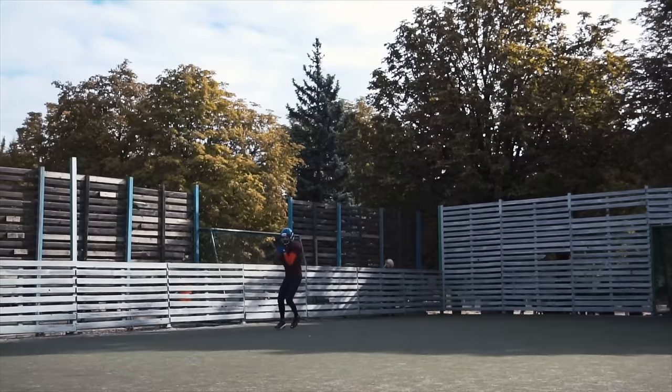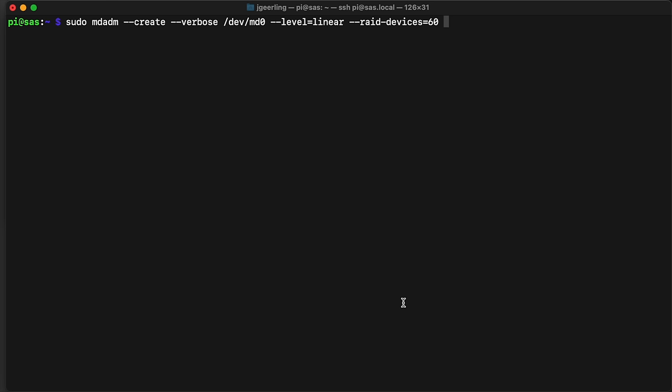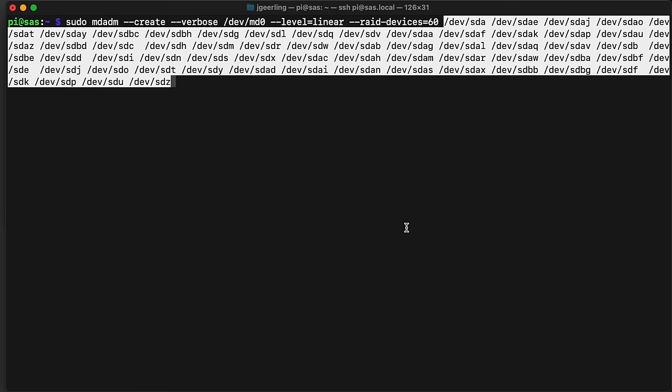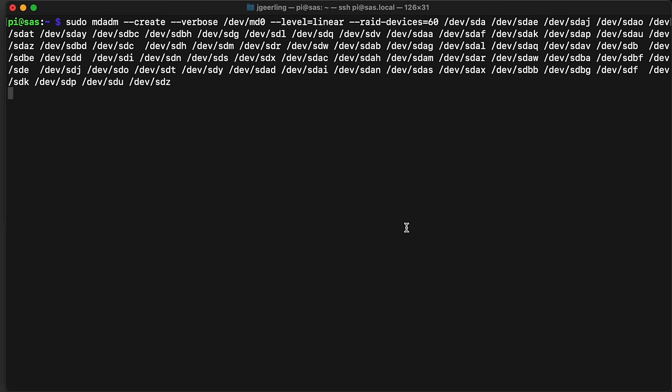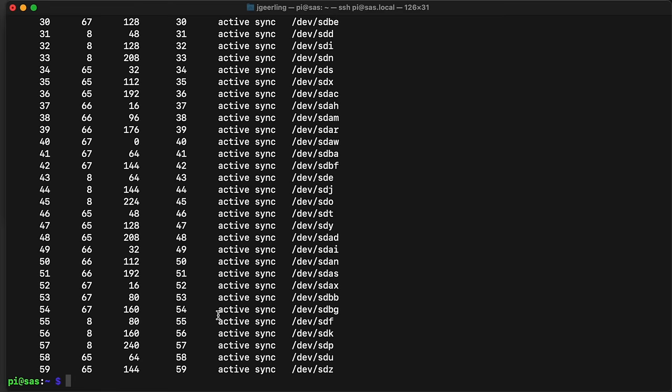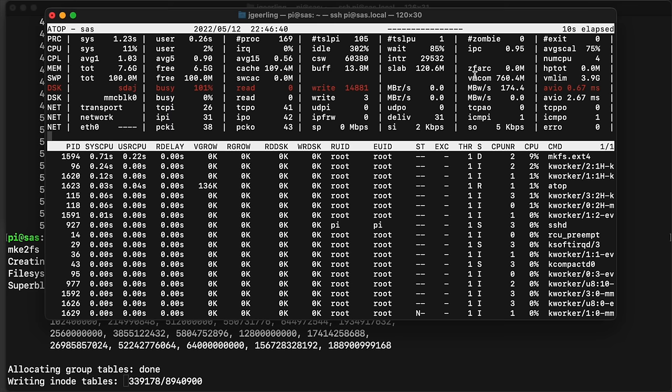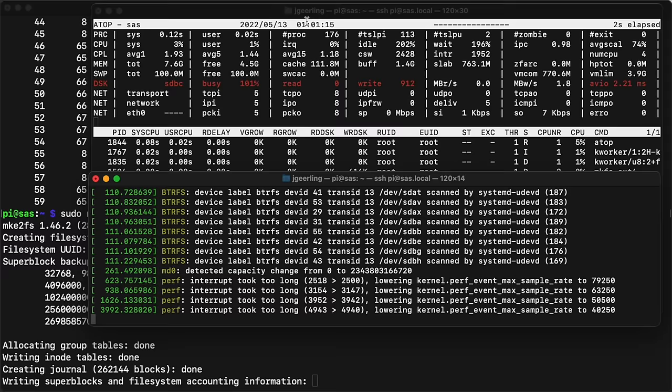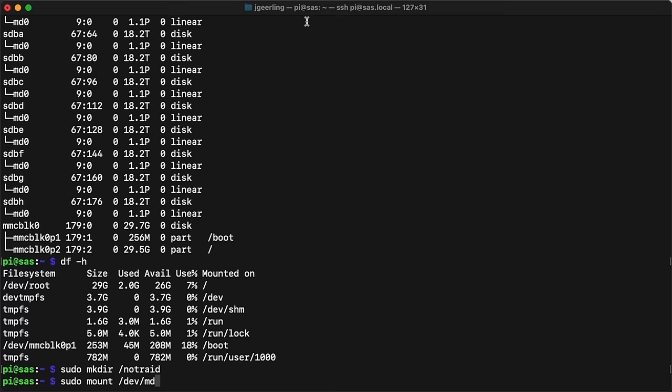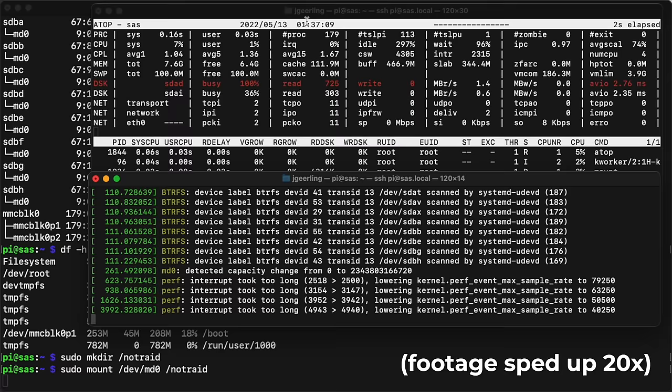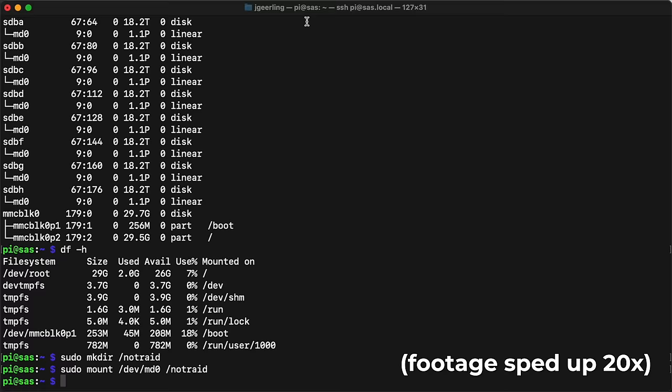So I set up a single BTRFS volume, did the network copy again, and then the same thing happened. Error messages in the log, some devices missing in BTRFS, and looking at the array, it looks like one of the drives, device 23, just poofed out of existence. So I went for a Hail Mary. I went back to the simpler Linux RAID setup using mdadmin, this time using Linear, which is similar to BTRFS's single layout, with the drives set up sequentially instead of all together in a stripe. It was interesting seeing each drive get formatted one at a time.